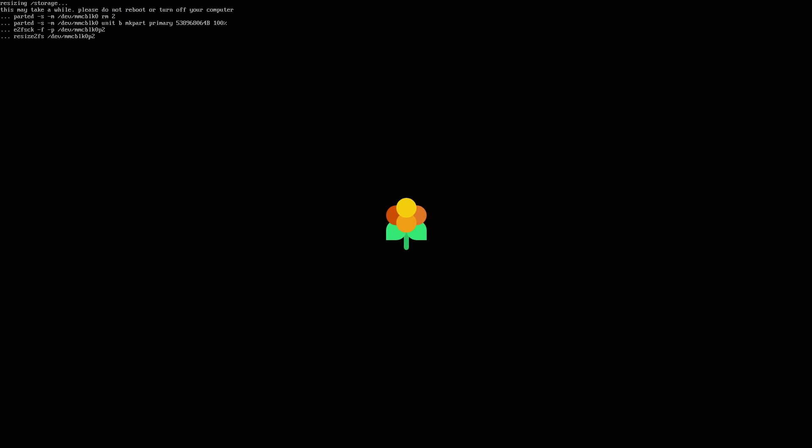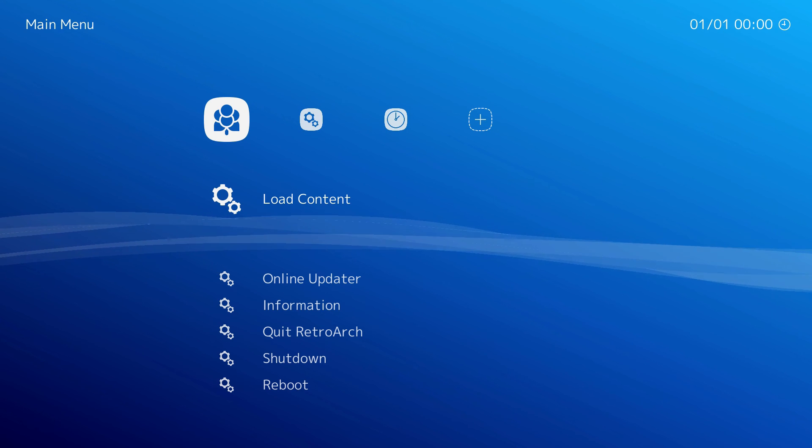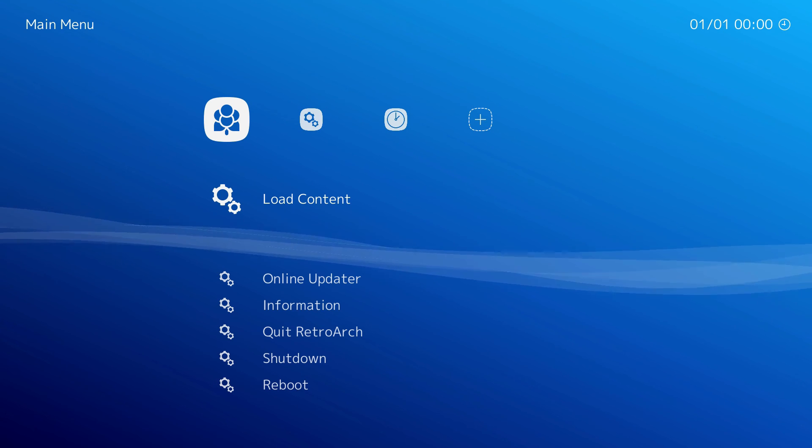Once Lakka has been booted for the first time, it will resize and check the file system. This is preparing the SD card for first use. Lakka will then automatically reboot itself. On the following reboot, you should be greeted with the familiar blue screen.